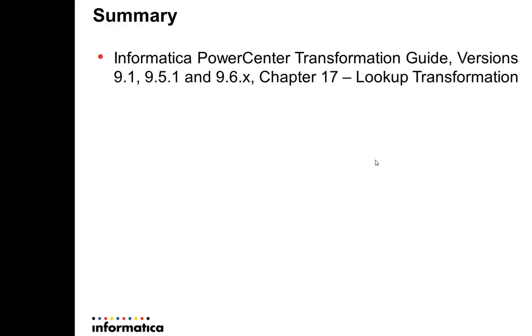More details about lookup transformation and active ones can be accessed by Informatica Power Center Transformation Guide.